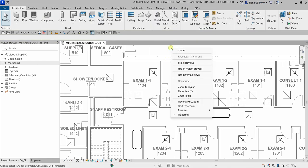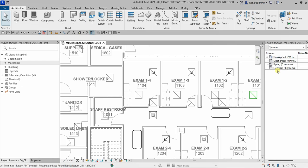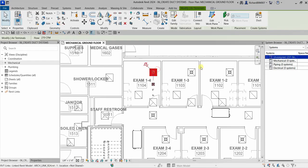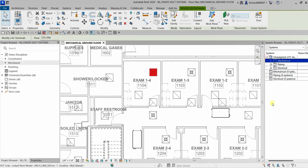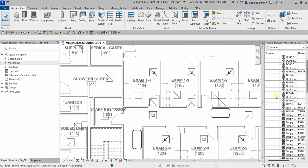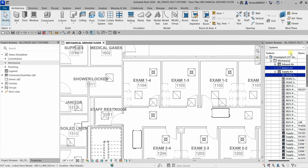You can also right-click, go to Browsers, and select System Browser. In the System Browser you can see all elements that are part of a system. There is currently no system for mechanical, piping, or electrical. If you select this air terminal, it will highlight the unassigned category — under mechanical, then supply air — showing that air terminal is not part of any system. This is another way to check using the System Browser.